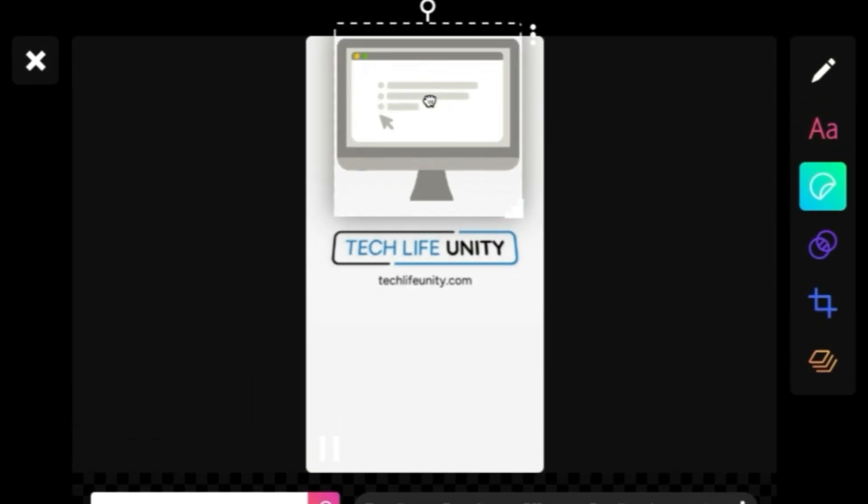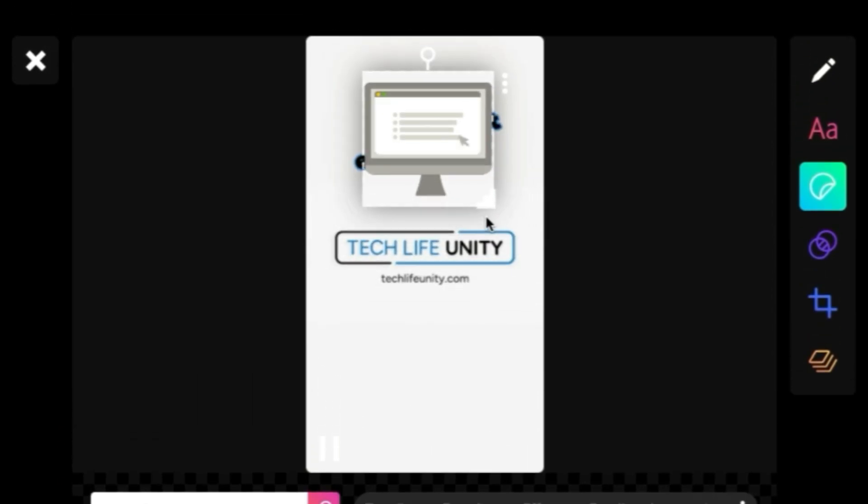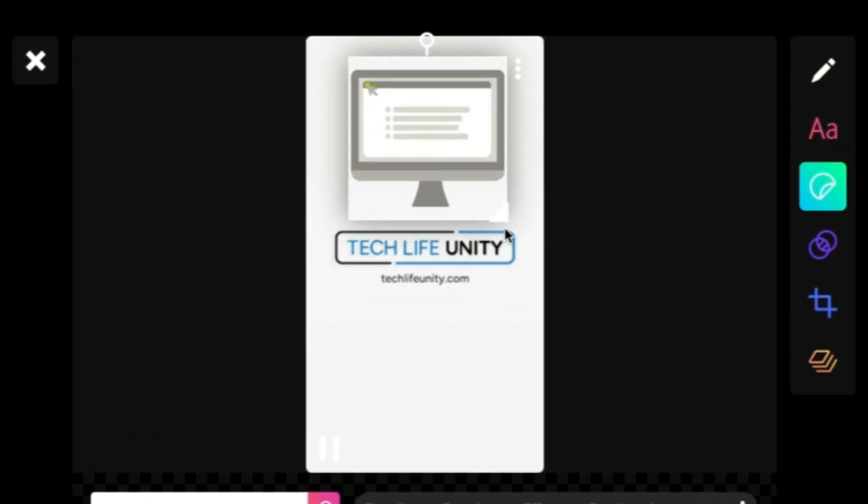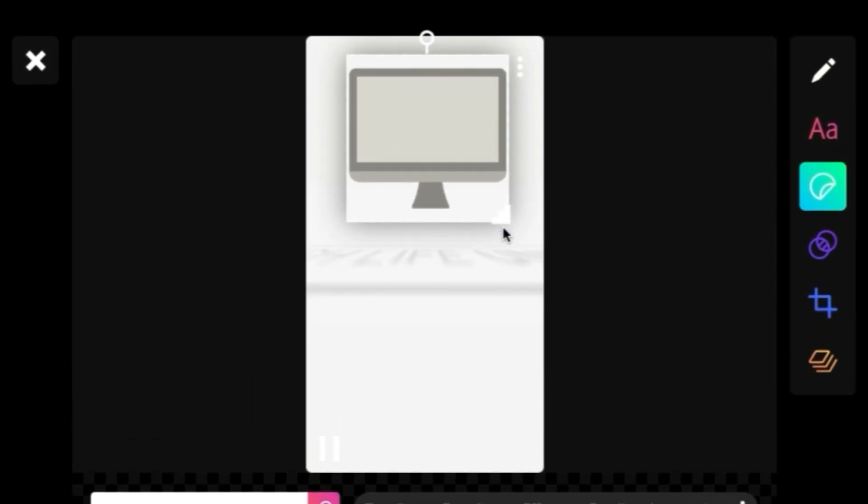You can adjust the placement, size, and rotation of a sticker the same way you can with text overlays.